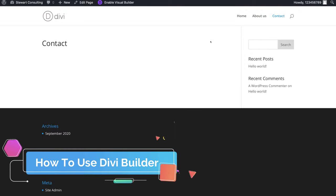You might be asked to authenticate your Elegant Themes subscription. All you need to do is head back to your Elegant Themes account, find your username and API key, add that in here, and then click Submit. And there you have it — just like that, you've imported one of the pre-made page templates. Very cool.